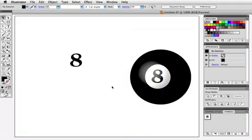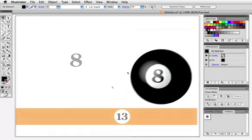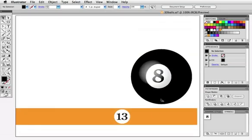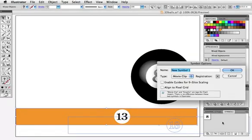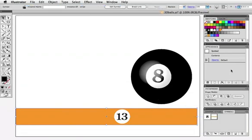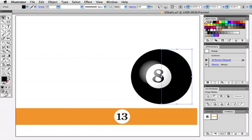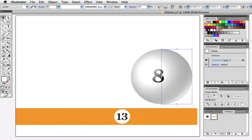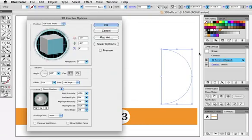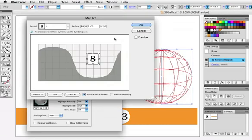Moving on to a striped billiard ball, I've created an orange bar which will wrap around the ball. Once again, dragging it into the Symbols panel, give it a name and ignore everything below. I'm going to change the color of the ball to white, and once again click on 3D Revolve in the Appearance panel.